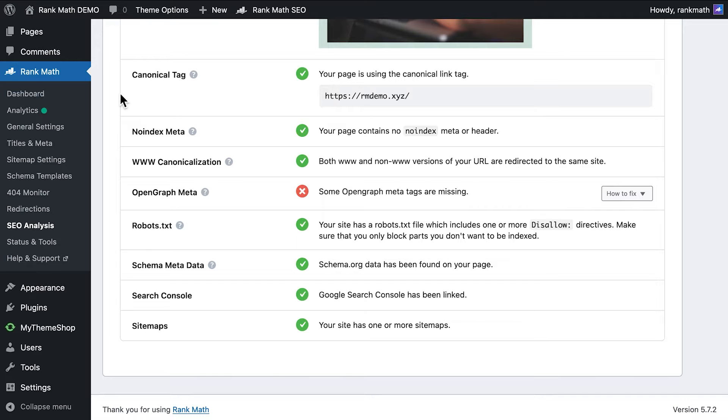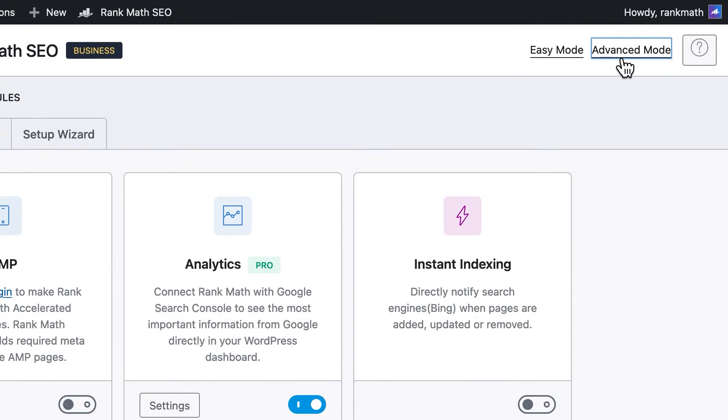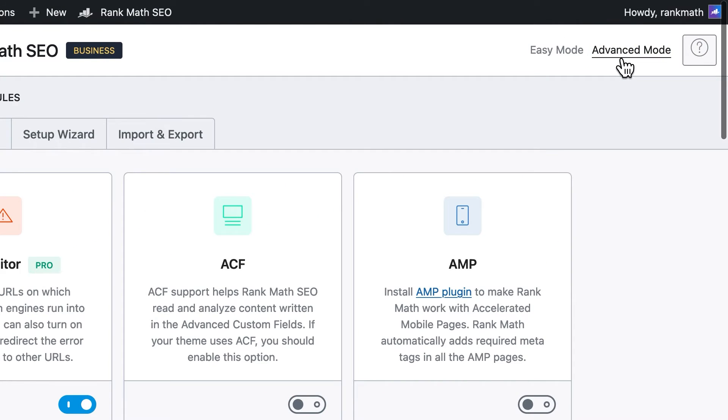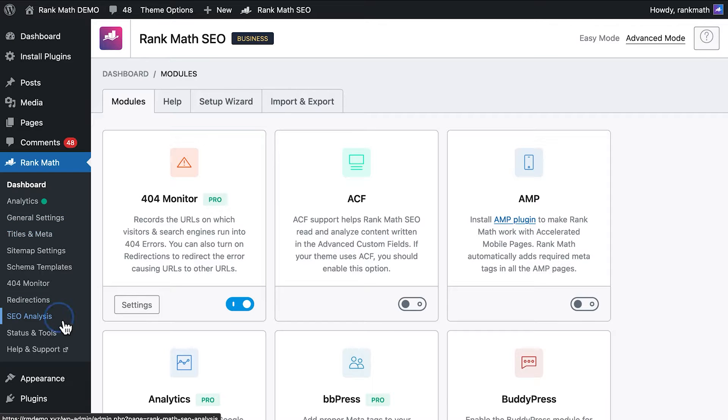If you only see 21 tests, check if you're using the plugin in Easy mode. All of the 29 tests will only appear if it's in the Advanced mode.